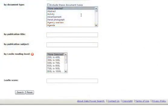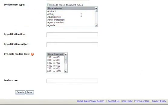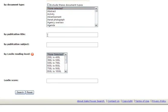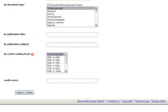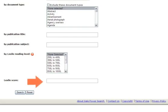You can limit your search by document type or even exclude certain types of documents from your search. You can limit your search by publication title or the publication's subject. If enabled by your library or school, you can also limit your results by Lexile reading level or Lexile score.